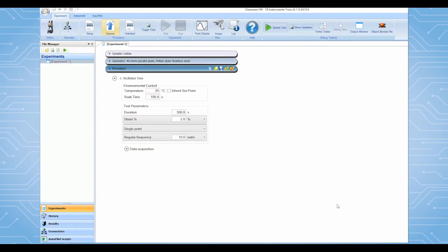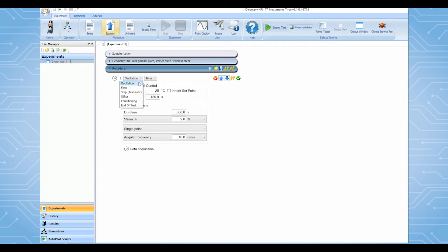In TRIO's, select the Express mode. A frequency sweep test will be used for our first example. From the procedure bar, select oscillation frequency.